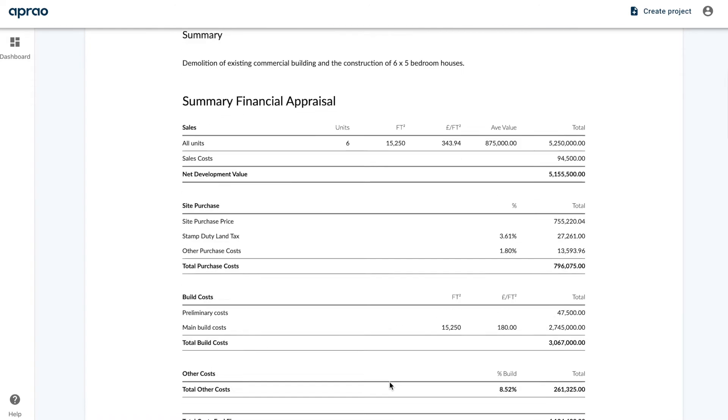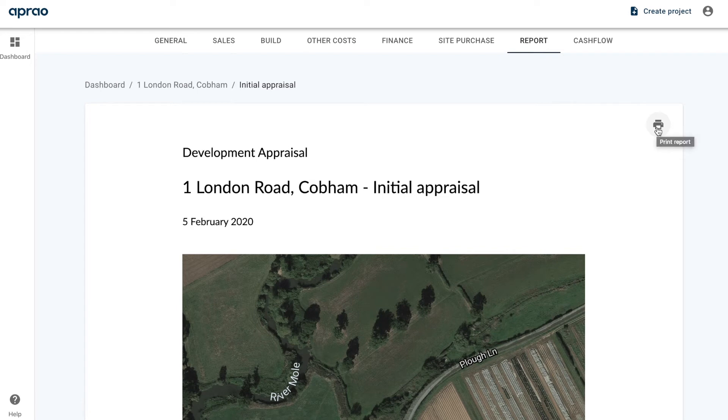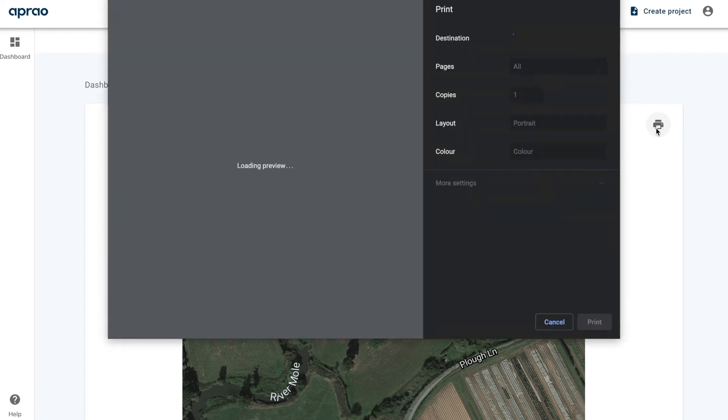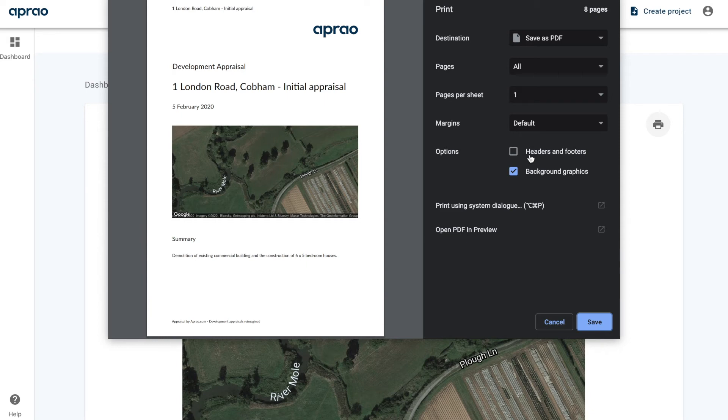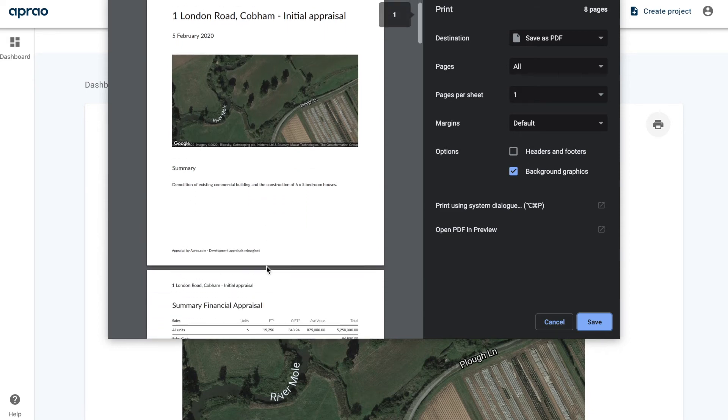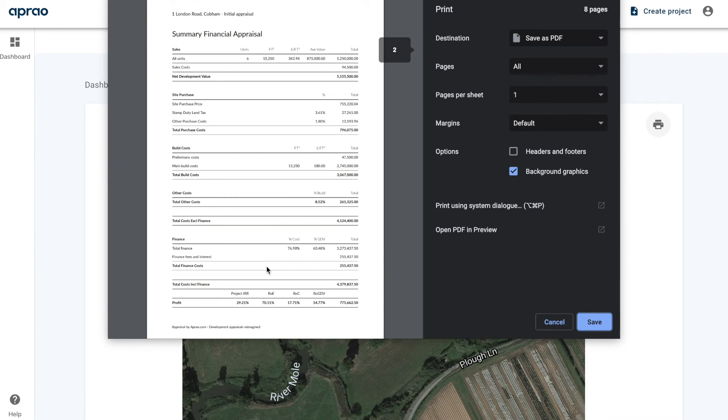I'm going to scroll back to the top and show you how to export this as a PDF. To do that, we click on the 'Print Report' button. From here, this opens a print dialog, and what you want to do is make sure that the background graphics are ticked and headers and footers is unticked.